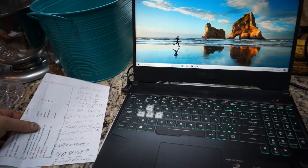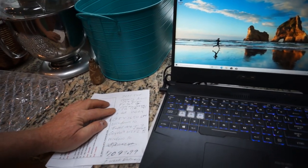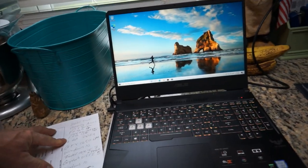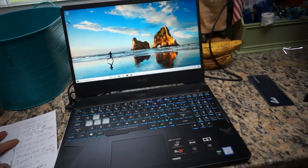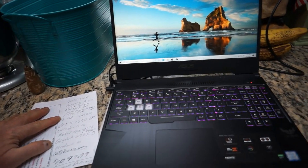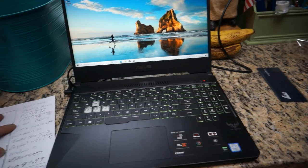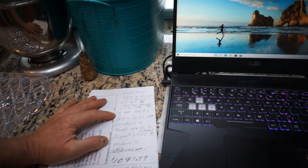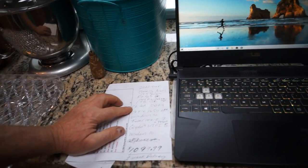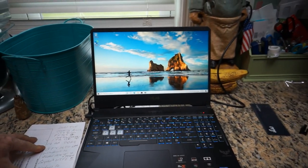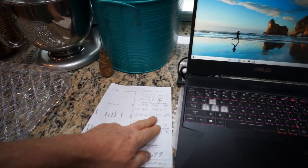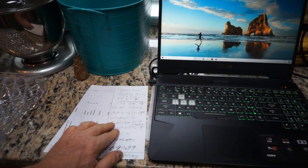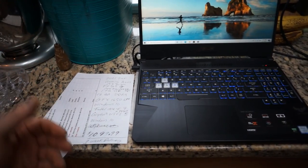With everything else that it's got going for it—the 144 Hertz, one terabyte of the SSD, it's about nine hundred and fifty total so pretty close to a terabyte. It's also got that 16 gigs which is just going to last them forever, and the good graphics card, the 1650 GTX.